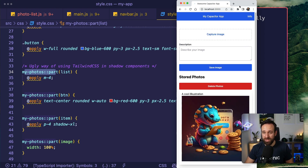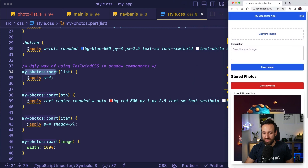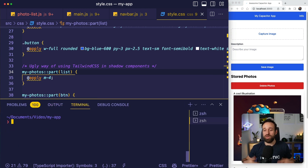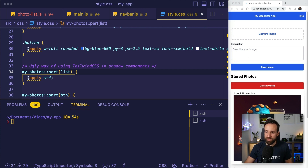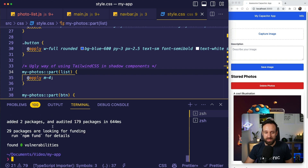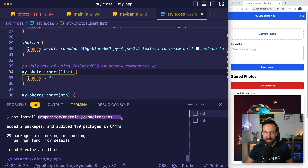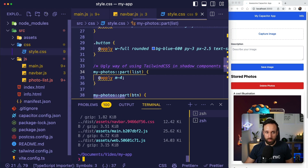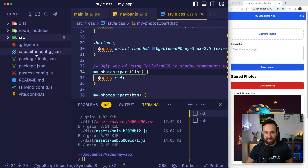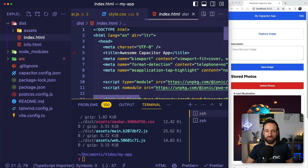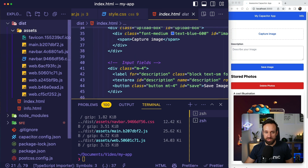We've done everything so far on the browser, which is the fastest development way with live reload. Now to build a native application, the first step is to install the @capacitor/android and @capacitor/ios packages. Once you have those, run npm run build — because Capacitor will look for the dist folder, the webdir specified in your Capacitor config. In that folder you can also find your cool application already built with JavaScript and everything.